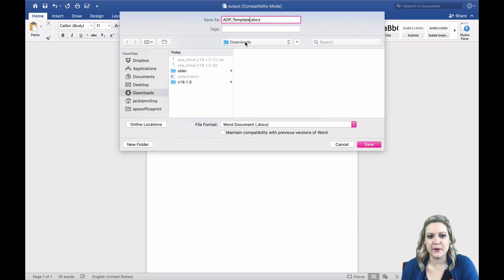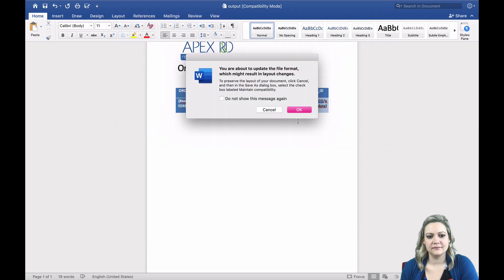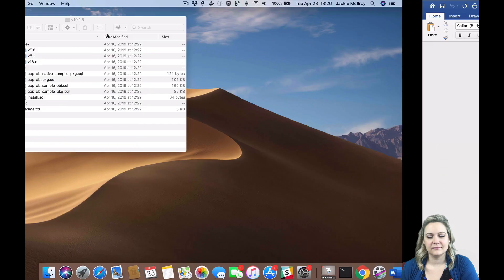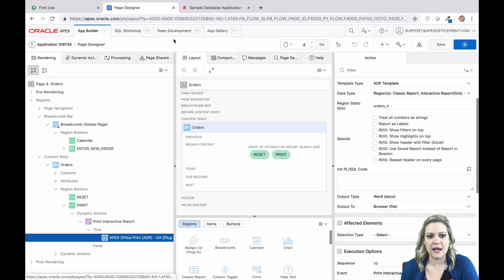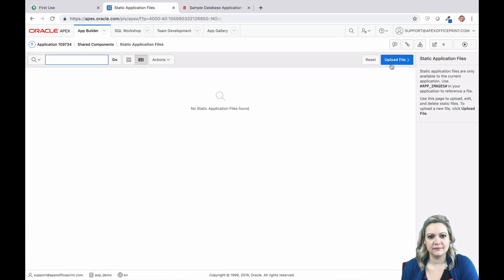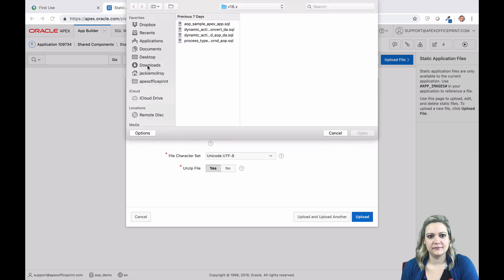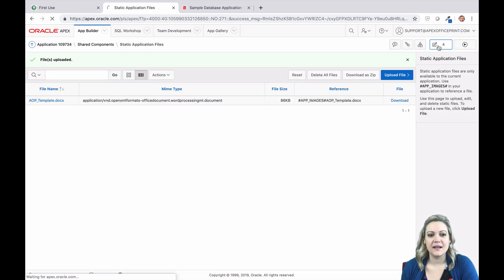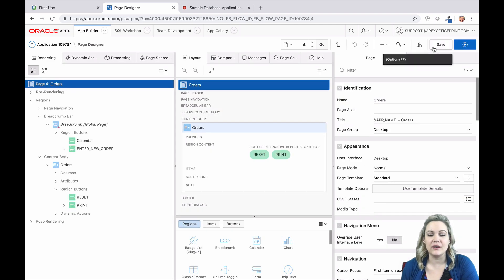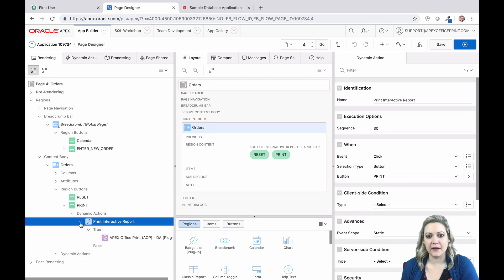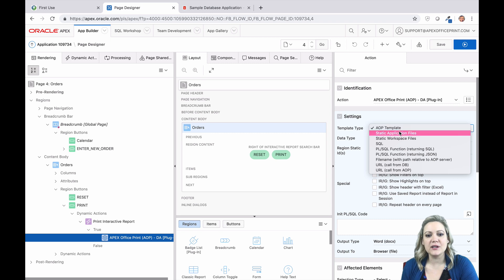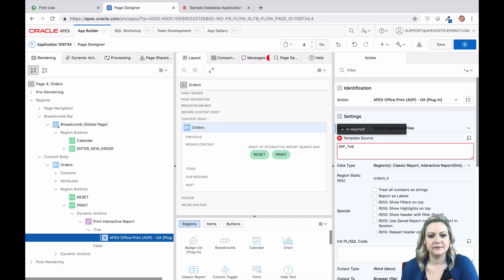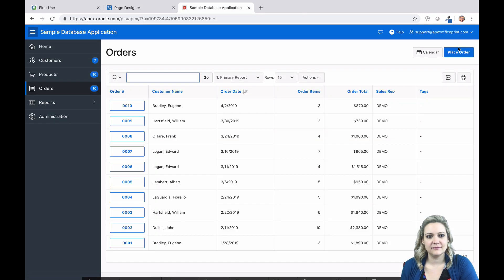All you need to do now is save your template and upload it to your static application files. Just go to Shared Components, Static Application Files, and upload the template you saved. Now let's modify our AOP dynamic action to use our new template. Instead of using AOP template, this time we're going to use static application files. In the template source, just type the name of the template that you created. Now when you press the print button, you're going to see your output in the custom layout you created.